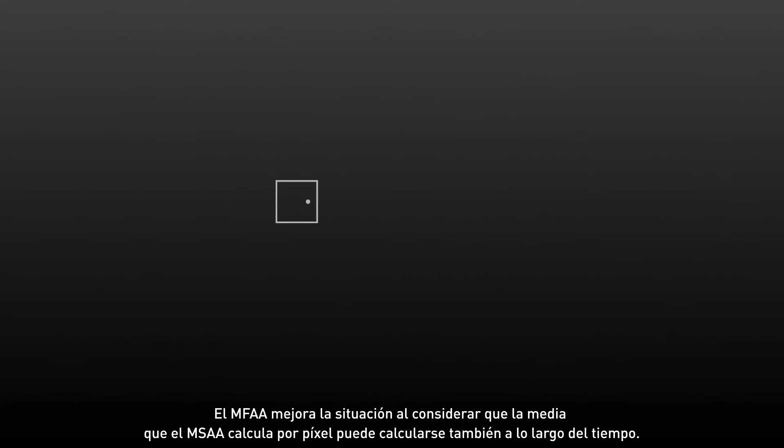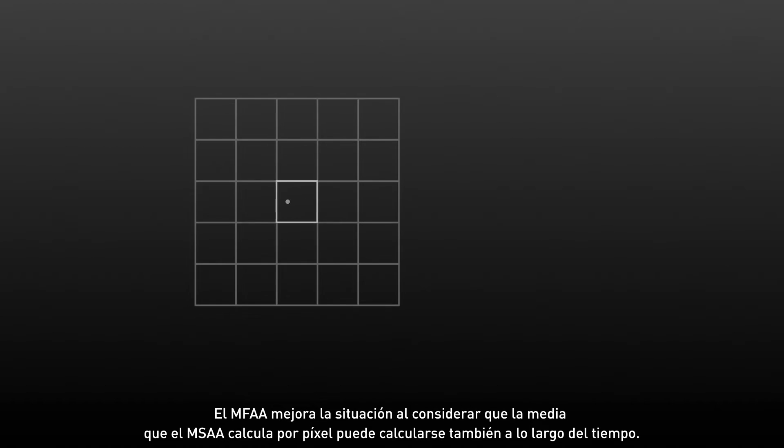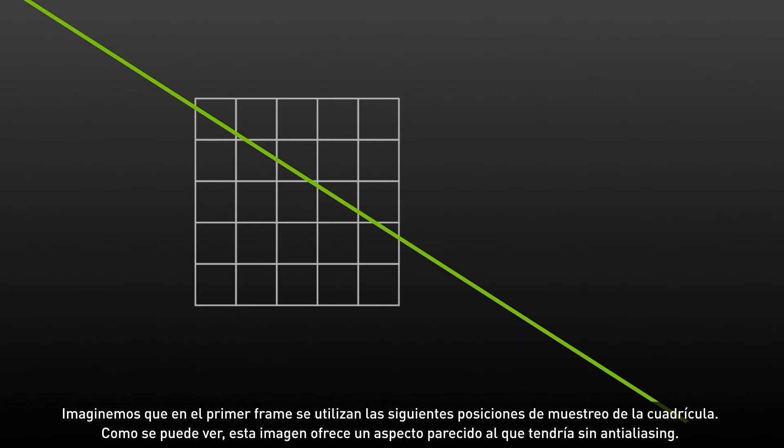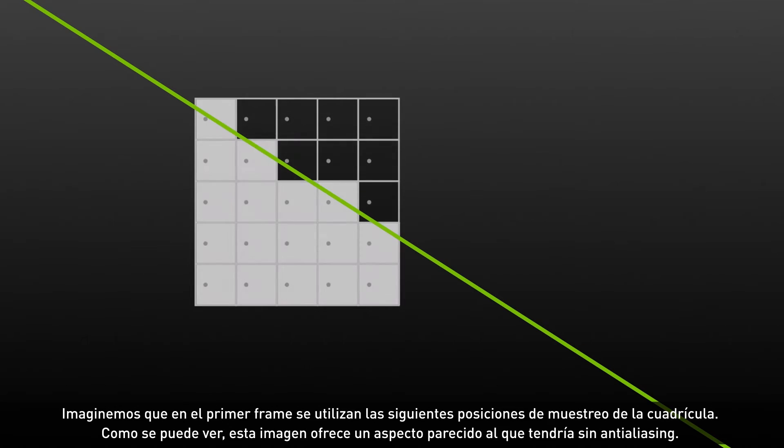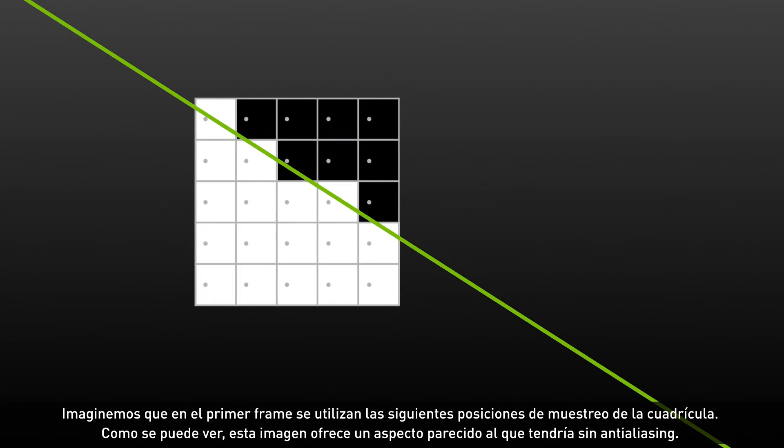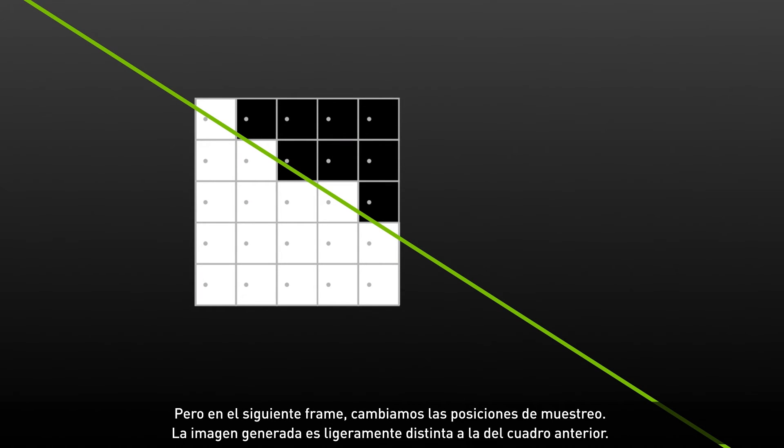MFAA dramatically improves this by recognizing that the averaging that MSAA does per pixel can actually be done over time. In the first frame, let's assume that the following grid of sample positions is used. You can see the image here is similar to what no AA looks like.